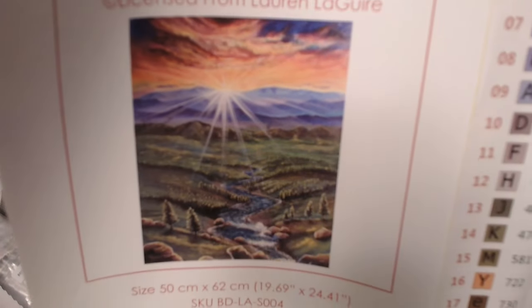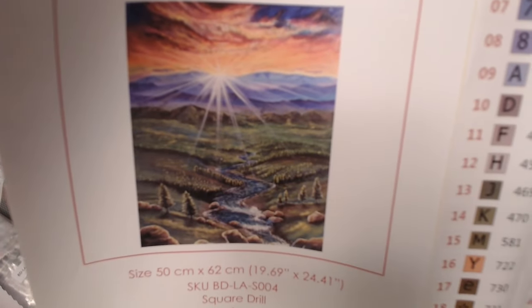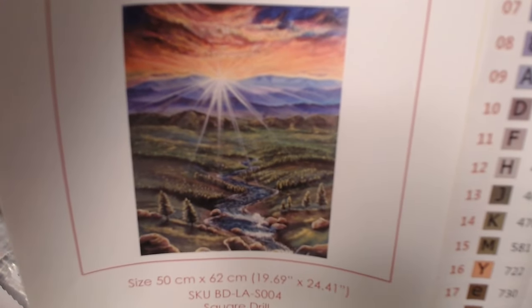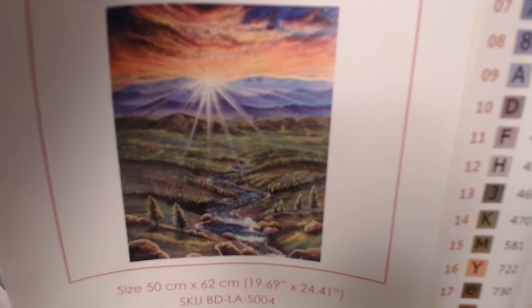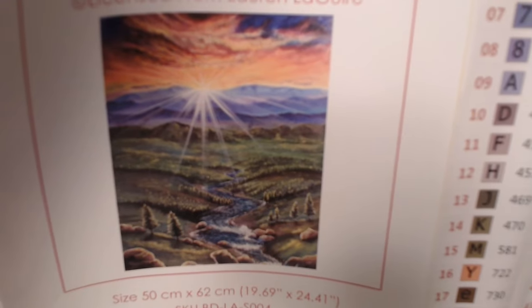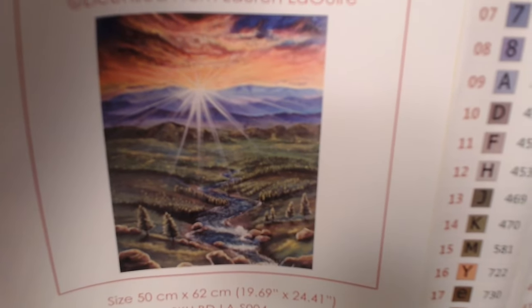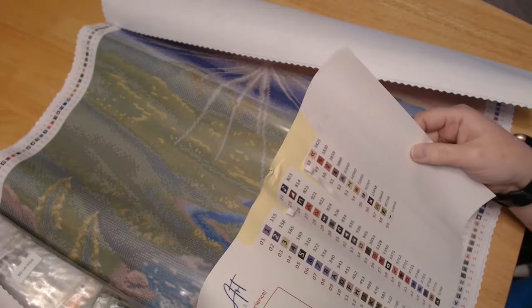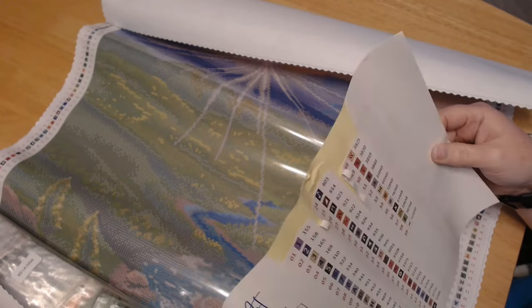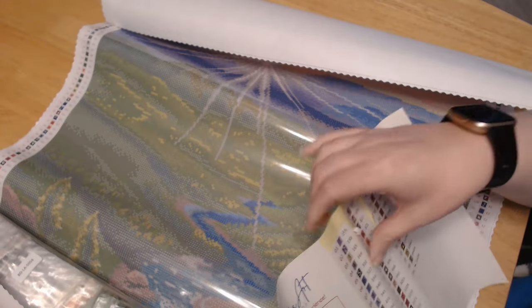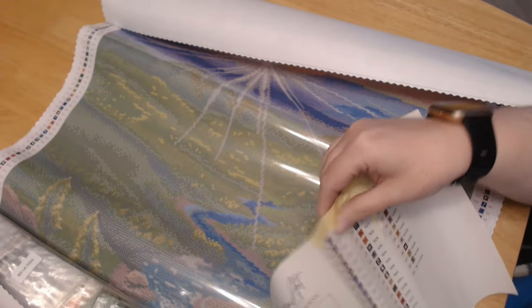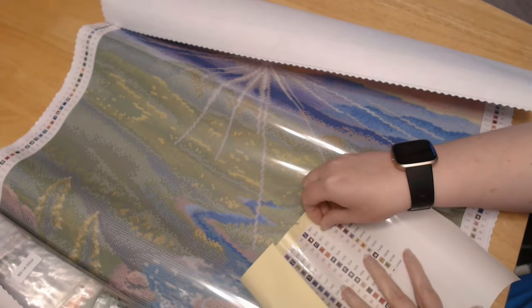So this is the picture. How gorgeous is that? Oh. It's so pretty.